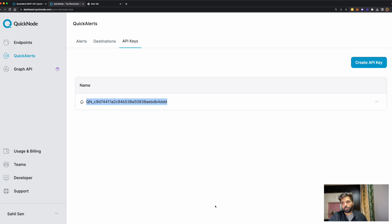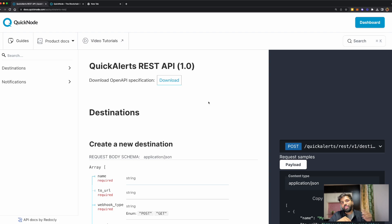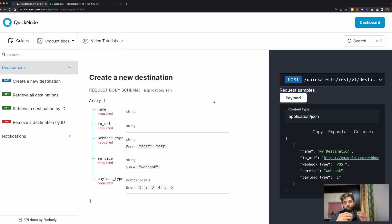But before that, let's look at the documentation. Using the QuickAlerts REST API, first you need to create a destination, and then we can create a notification on that destination. To create a new destination, there are five parameters you need to take care of. First is the name of your destination. Second is the URL of your webhook destination. Third is your webhook type, which is going to be POST. Fourth is service, which is going to be webhook.